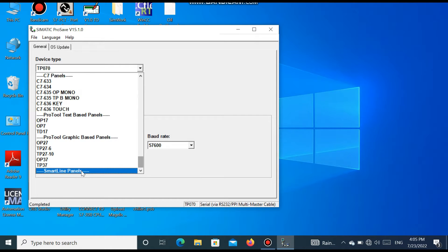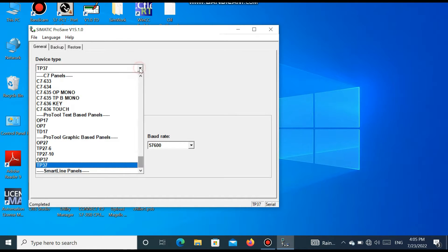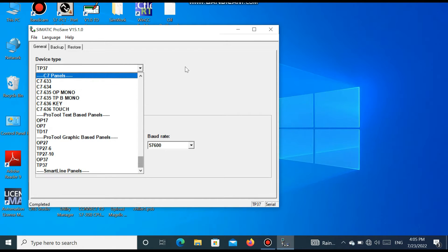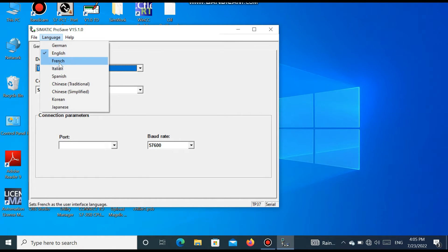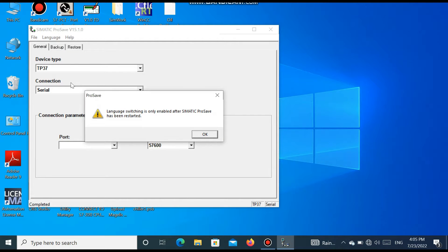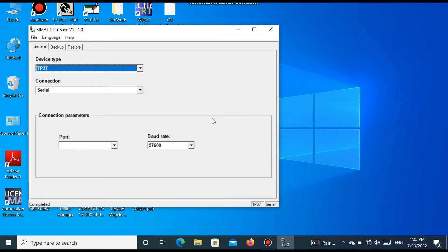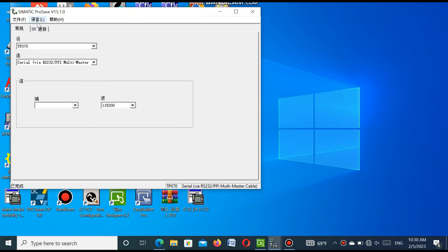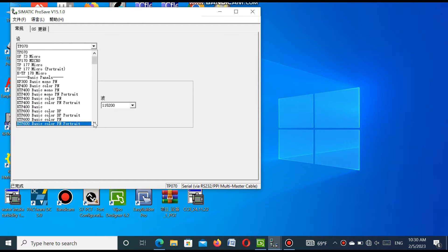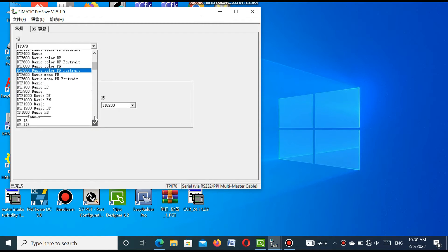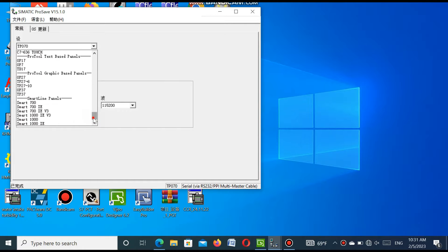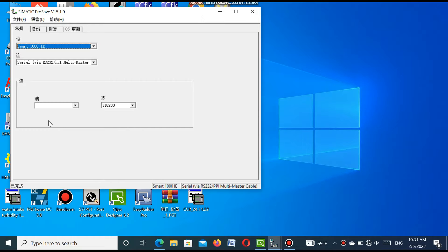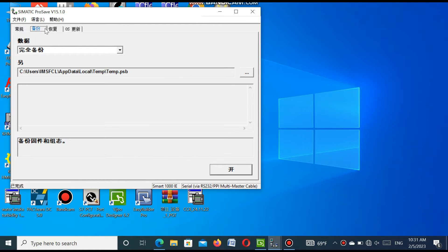Here, you see SmartLine panel, but it is not available — no SmartLine panel. Because in Sematic process software, only Chinese language for this model is available. So, I changed the language. I have changed the language of the Sematic process. Now, again, I open the Sematic process software. Now, this is the Chinese language. I see the model number of this SMI. You see, going down, the SmartLine model number is available. So, if you want to do this work, it must be in Chinese language — you cannot do it in English, because the model number is only available in Chinese.